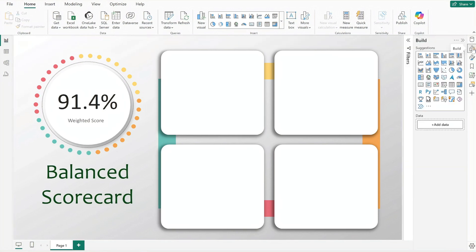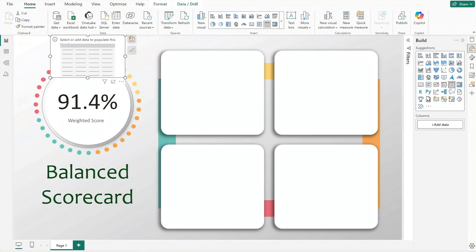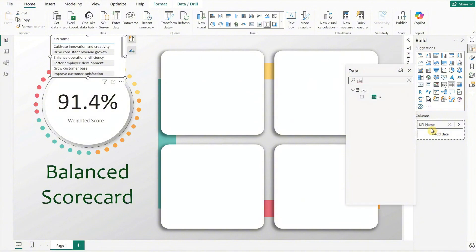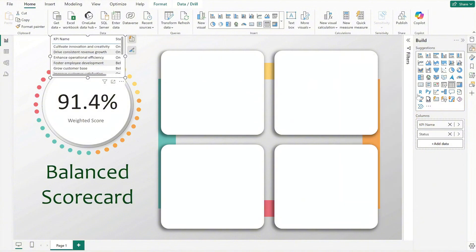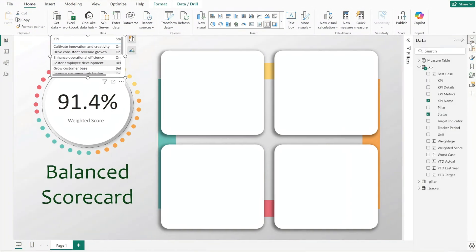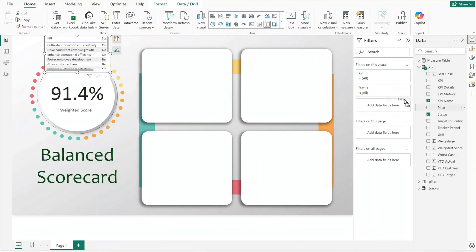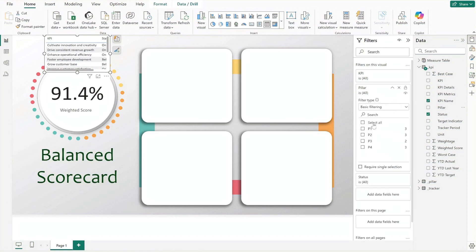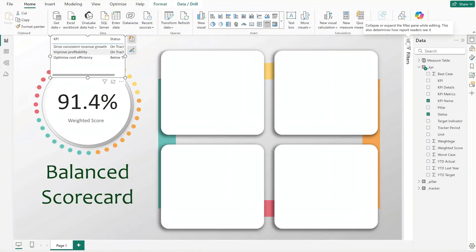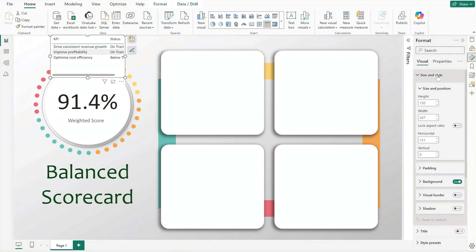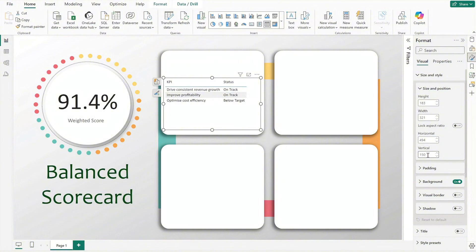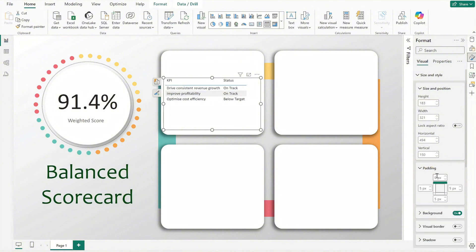Let's move on to the KPI visual. Insert the first table visual and add KPI name and KPI status as columns. Rename the field for clarity, open the data pane and apply a filter using the KPI pillar field, and set it to P1 for the first pillar. Next resize and reposition the table to ensure it aligns properly within the layout.